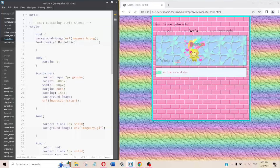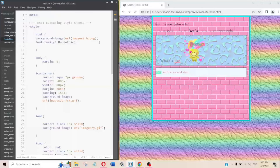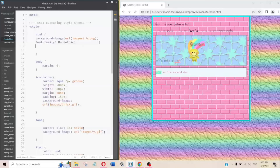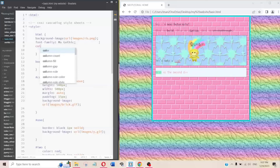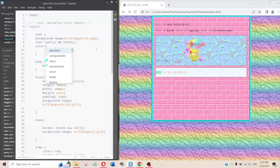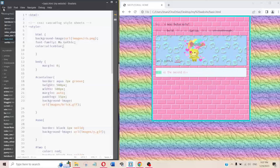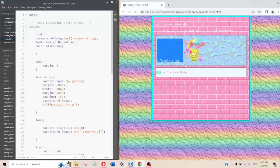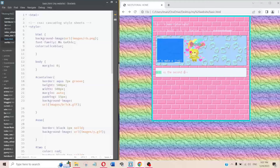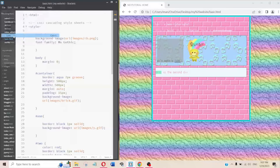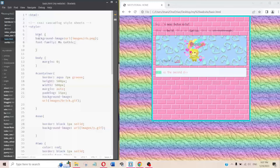To change the text color of everything, in CSS you just write 'color' — not 'text-color', just 'color'. So you could write 'color: aliceblue' and most of the text becomes white. If you delete that, it goes back to the default black.